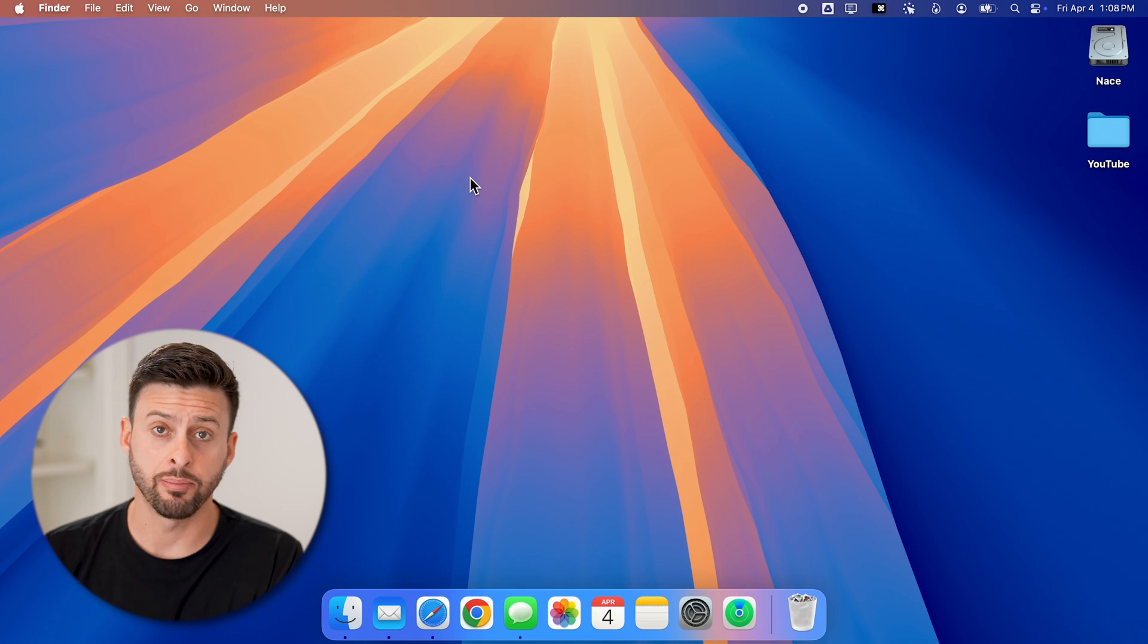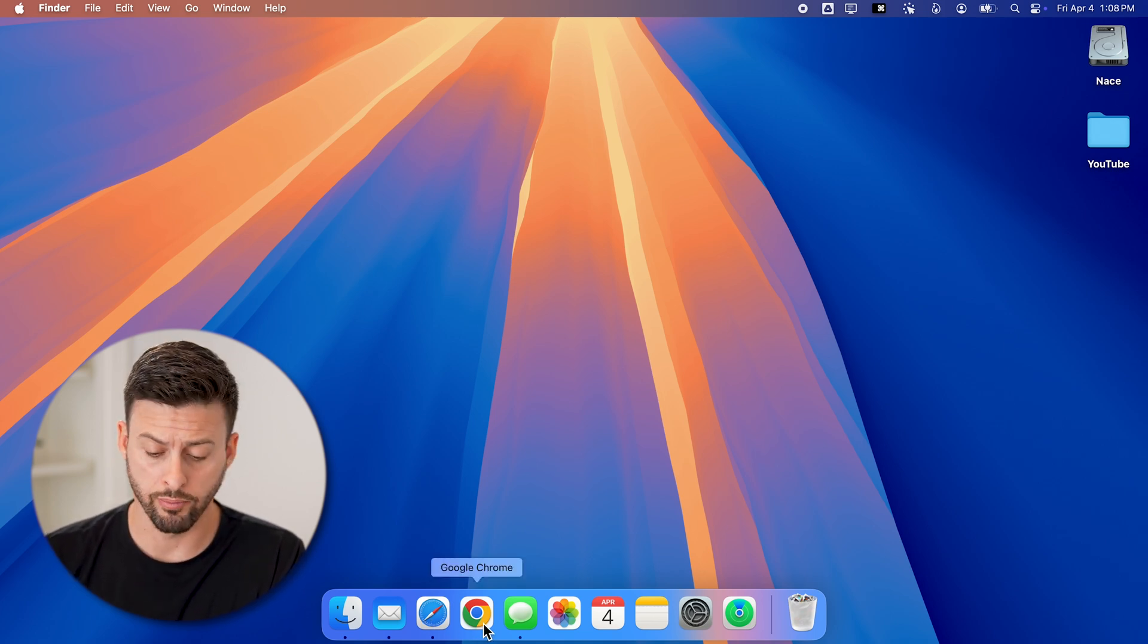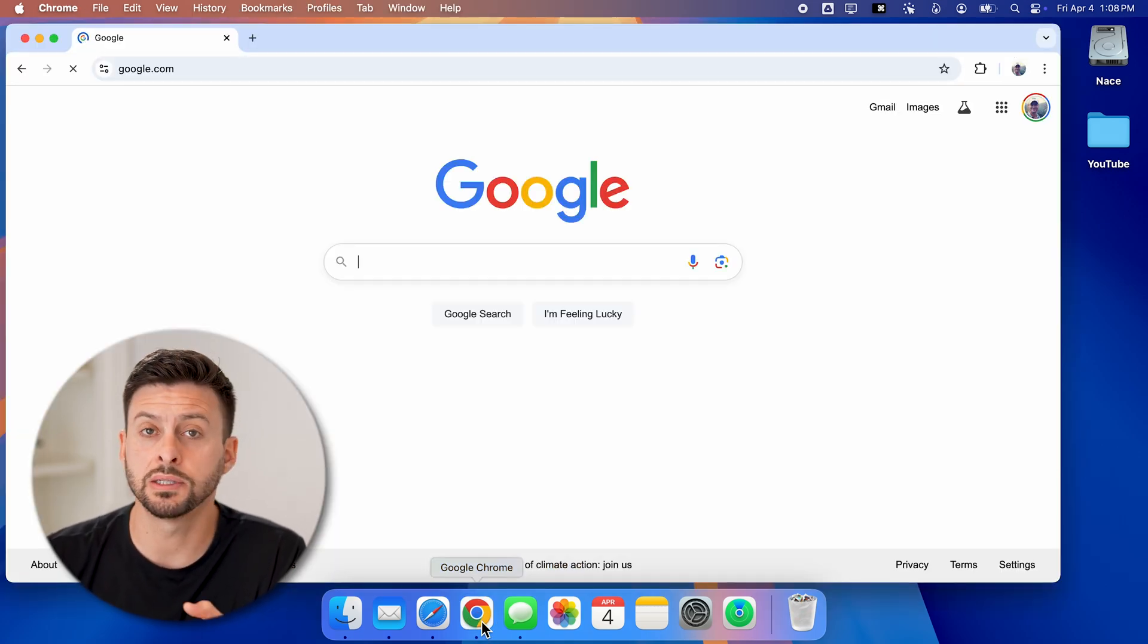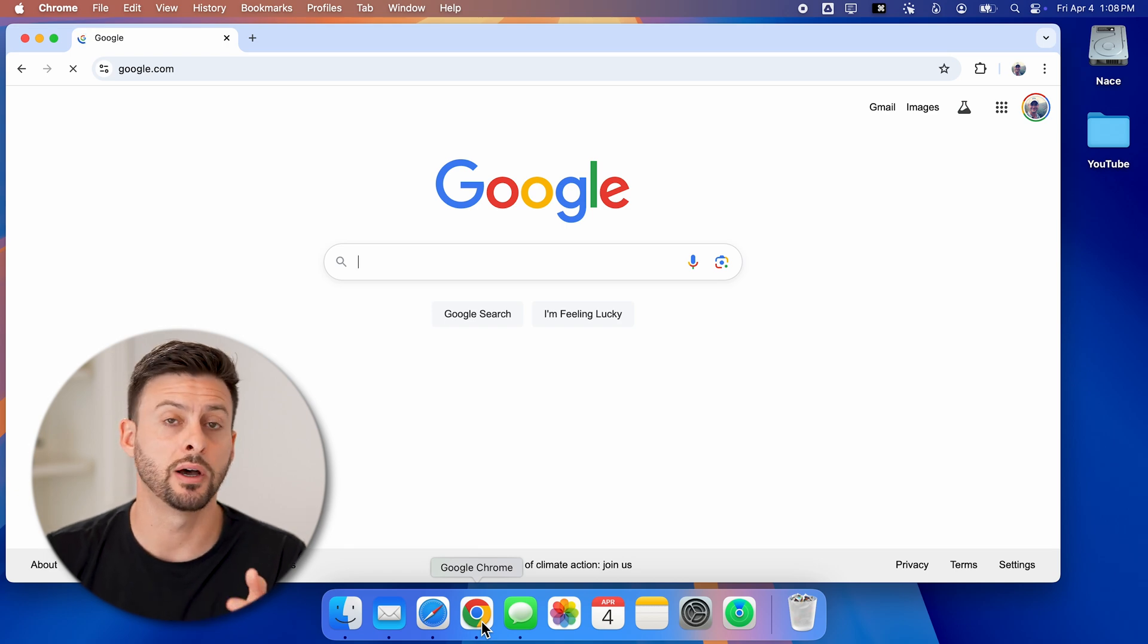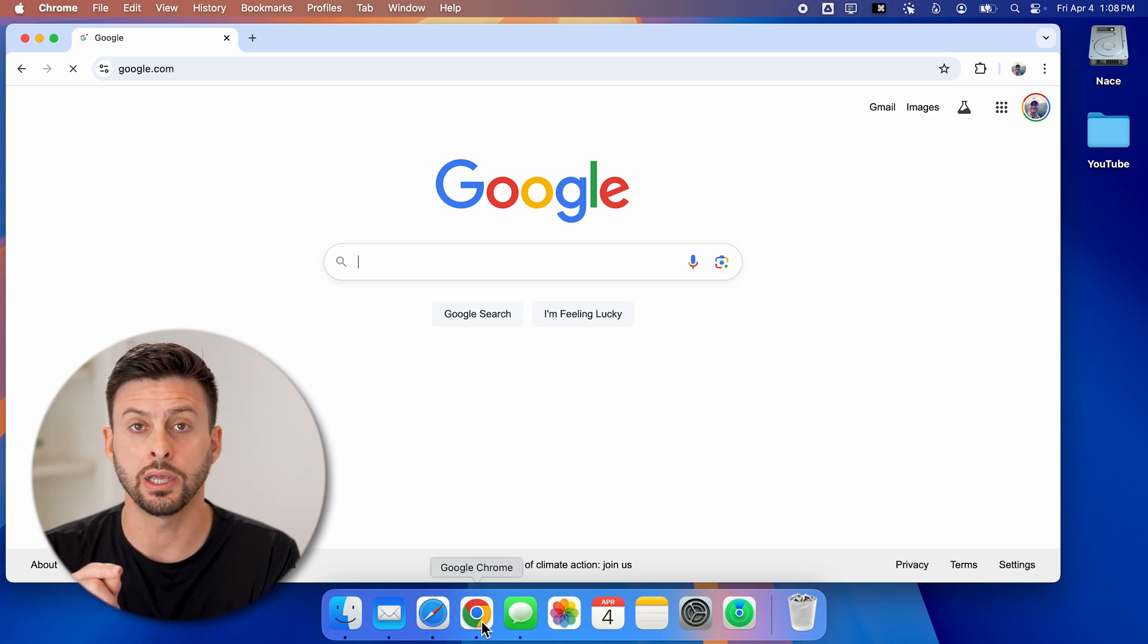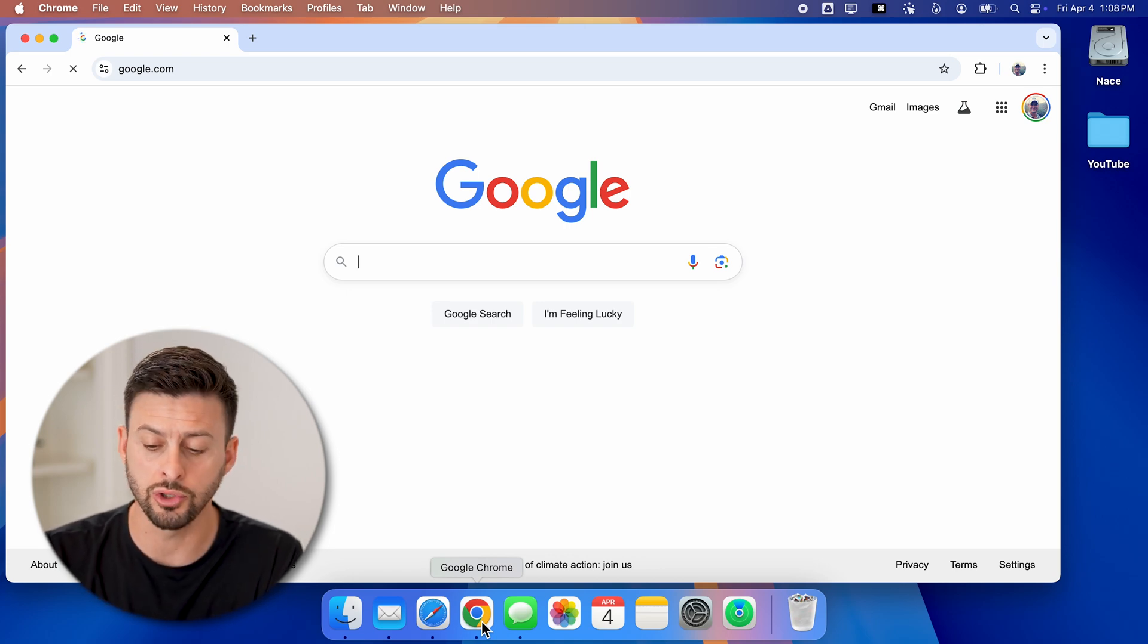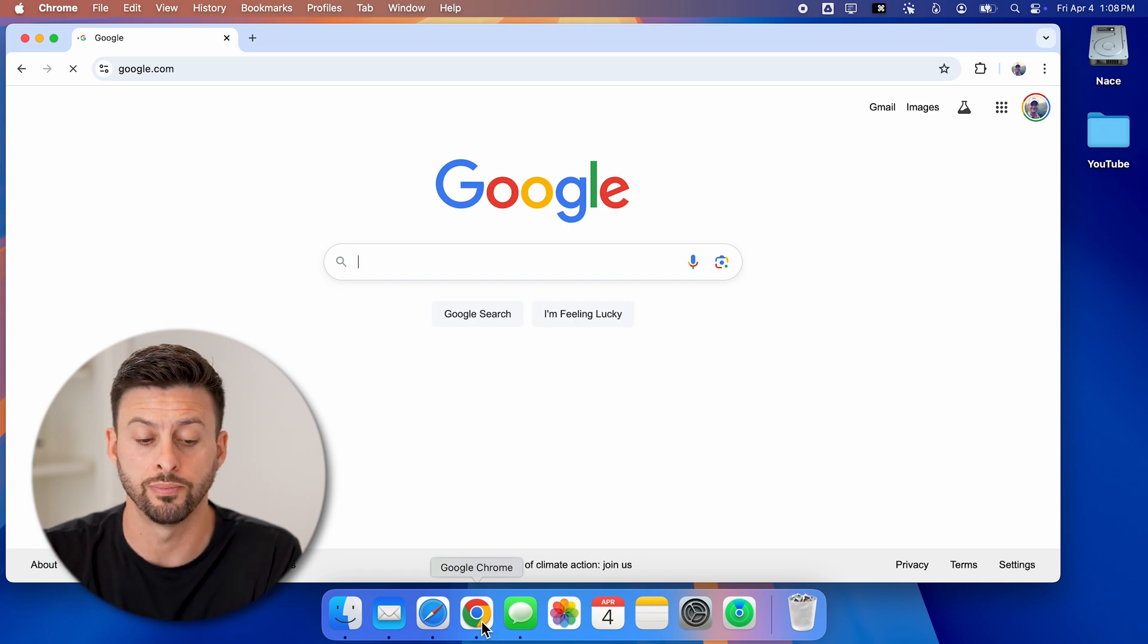Now on your Mac, MacBook Pro, whatever you may have, let's open up the Google Chrome browser. You need to use the Google Chrome browser because essentially it will allow you to create apps of all their services. Now keep in mind, you cannot just go to the App Store and download and install YouTube or Gmail or the Google app. It's just not available.